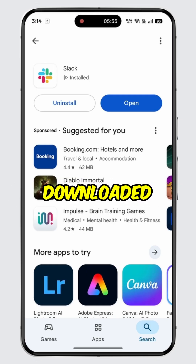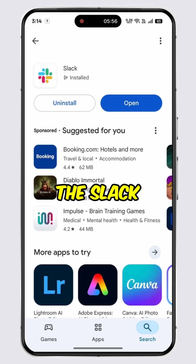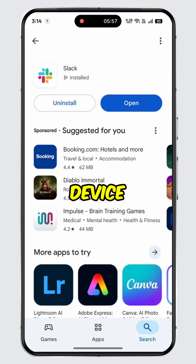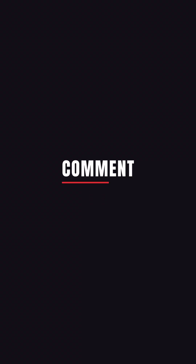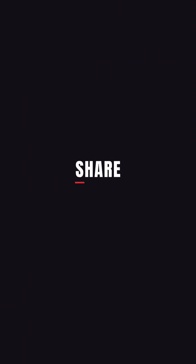After that, you will be all set to use the Slack app for official communication and more. And that's it — you have successfully downloaded the Slack app on a mobile device. If you found this video helpful, don't forget to hit the like button and subscribe to our channel for more insightful tutorials.